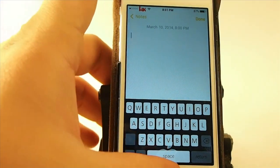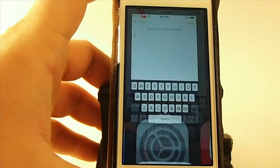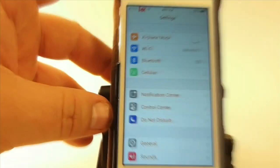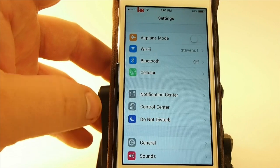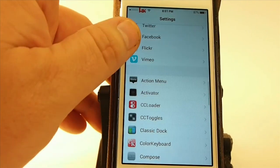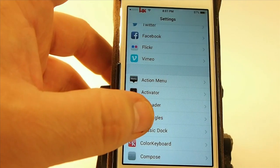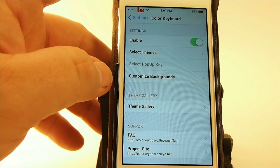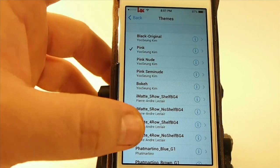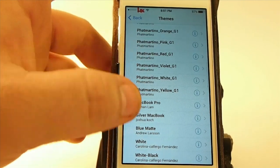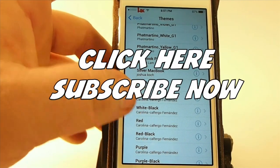Overall I think it's a pretty awesome tweak. You can get it for $1.99 in the BigBoss repo — check it out today, I think you'll really enjoy it. If you're not a subscriber, we'd love to have you — please hit that subscribe button before you leave, share this on Facebook and Twitter, and keep coming back.